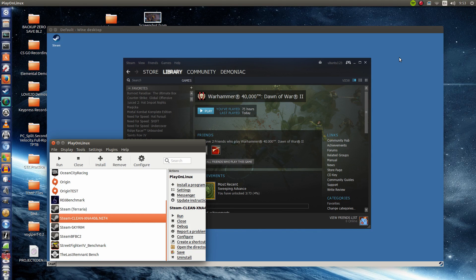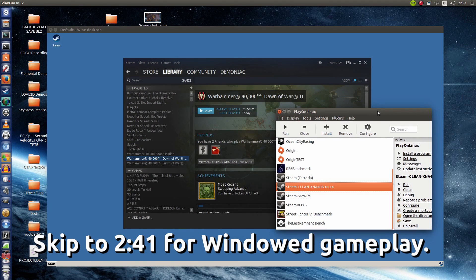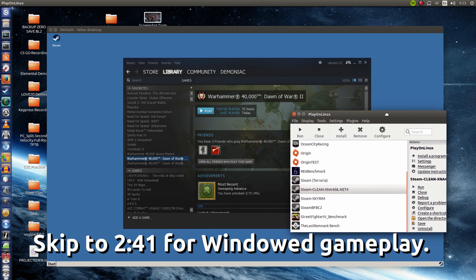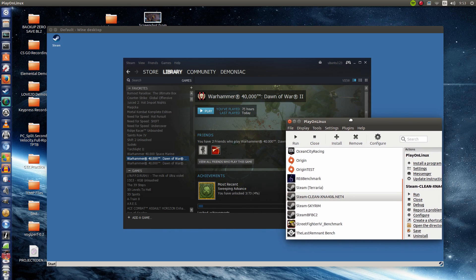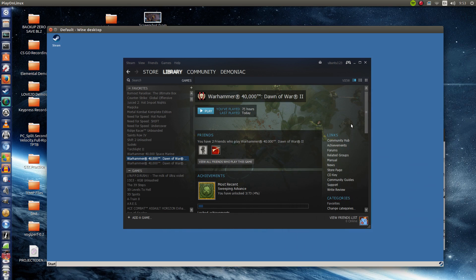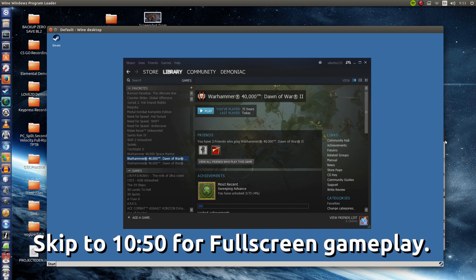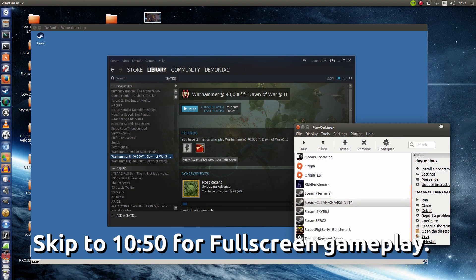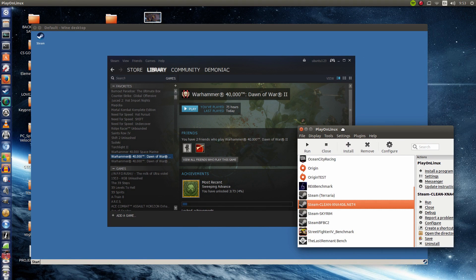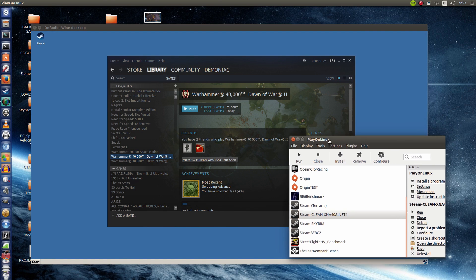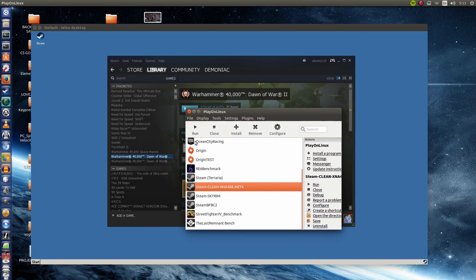Hey guys, PenguinRecordings here and today I've got some pretty cool gameplay to showcase and that is Dawn of War 2 on Ubuntu but we will be using Wine and Wine will be running through Play on Linux. Now previously this game could not run through Wine at all but today after trying the latest Wine I was able to get it running.